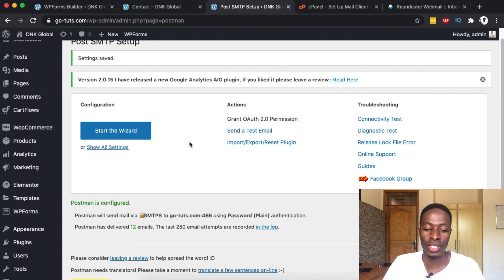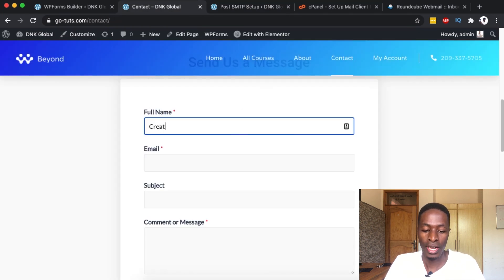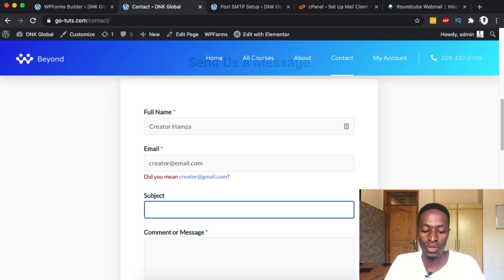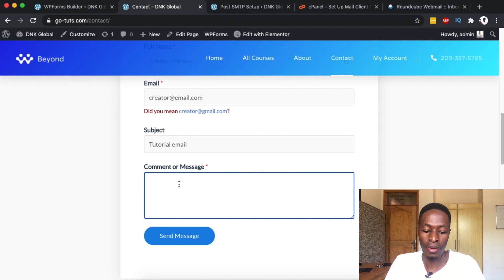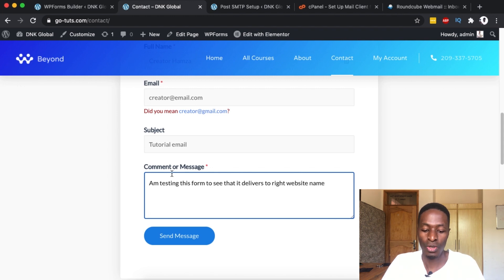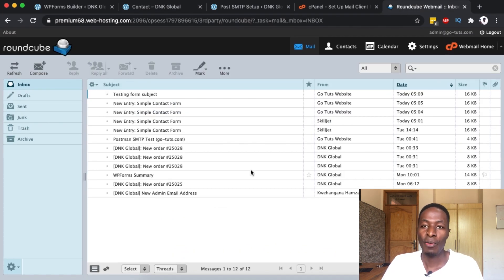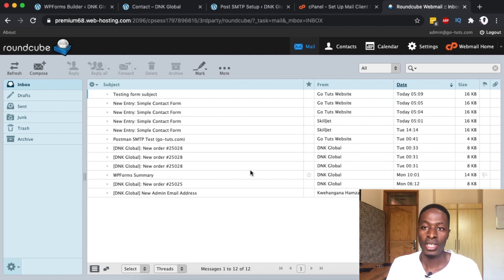Now we're going to test one of our forms on this website. My name is Creator Hamza, my email is something like creator@email.com, the subject is 'Tutorial Email', and I'm going to enter a message saying I'm testing this form to see that it delivers with the right website name. I'll send it. Our email is sent. We're testing: one, will it be delivered to the inbox, and two, will we get the sender name we set up in the Post SMTP plugin?